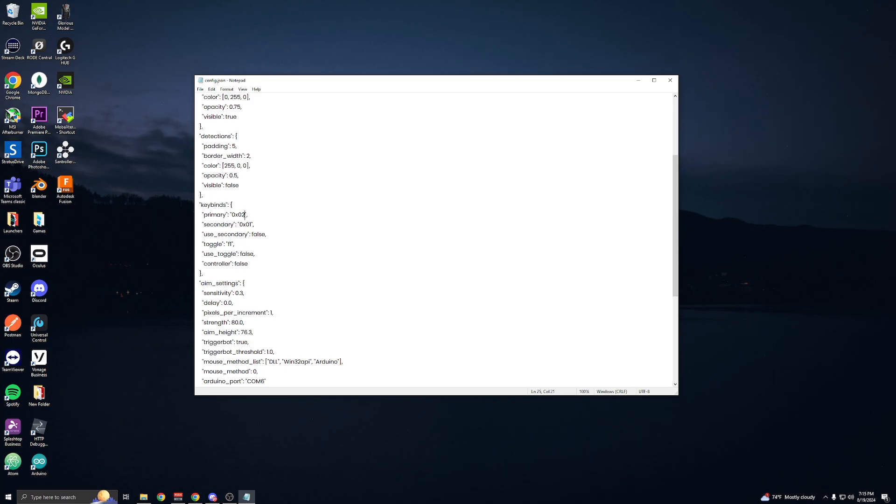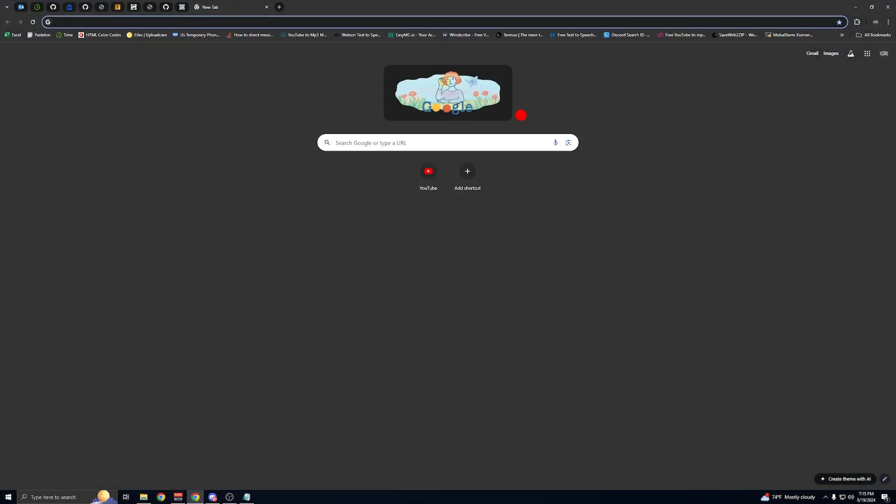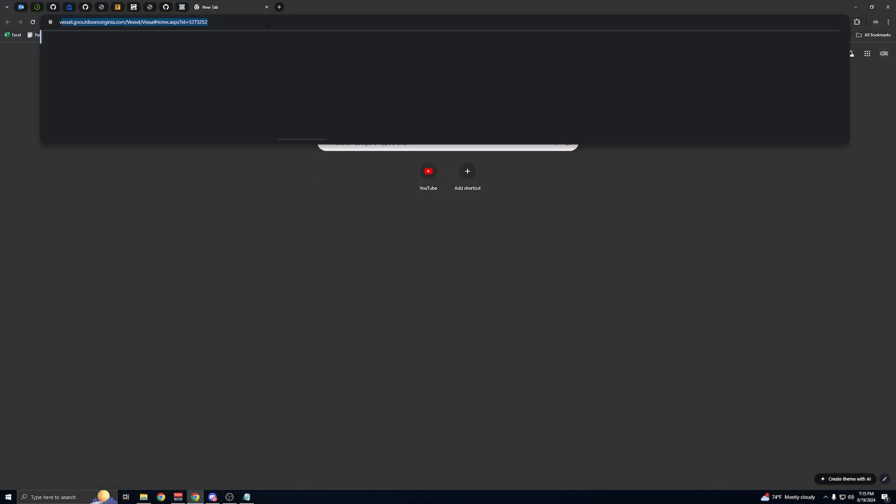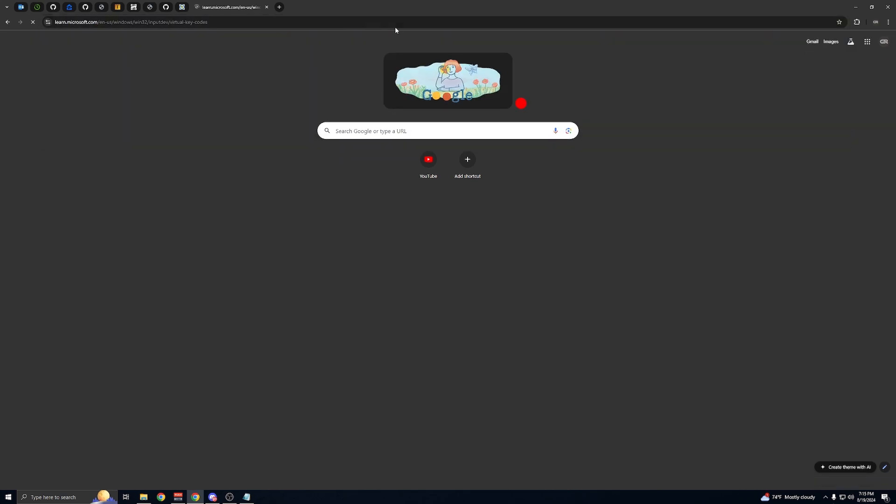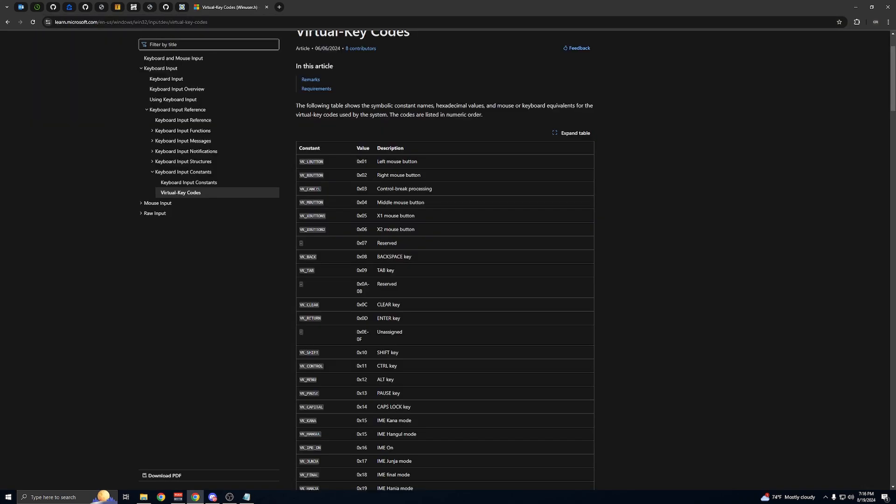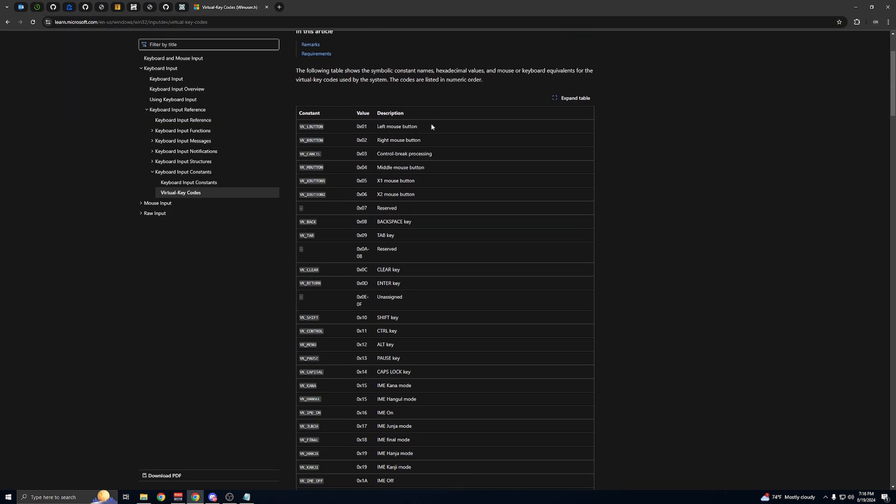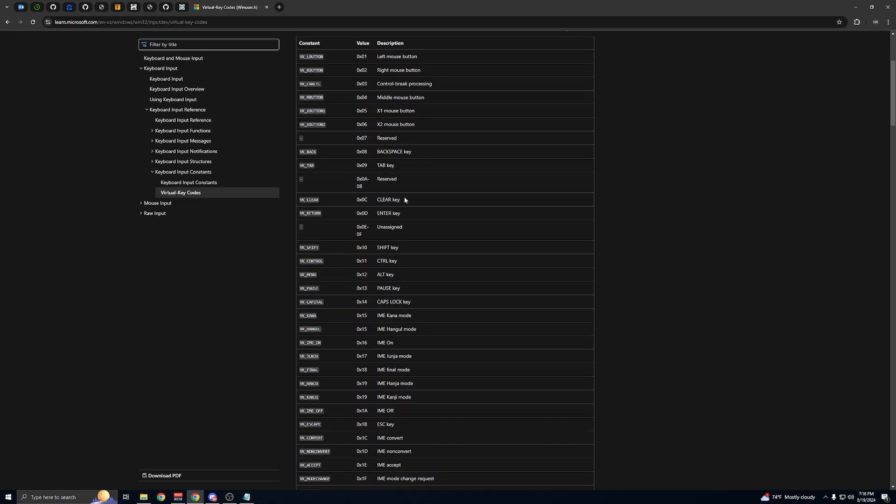If you don't know what these are, all you have to do is go to Google and search for virtual keycodes. These are the values that you would use, so you just find what you want it to be.